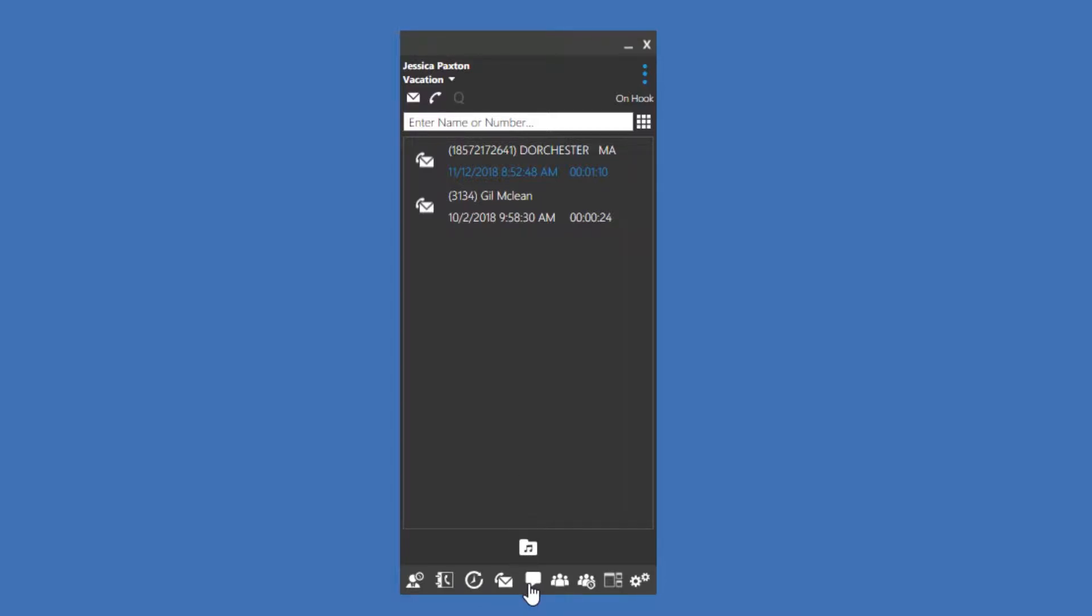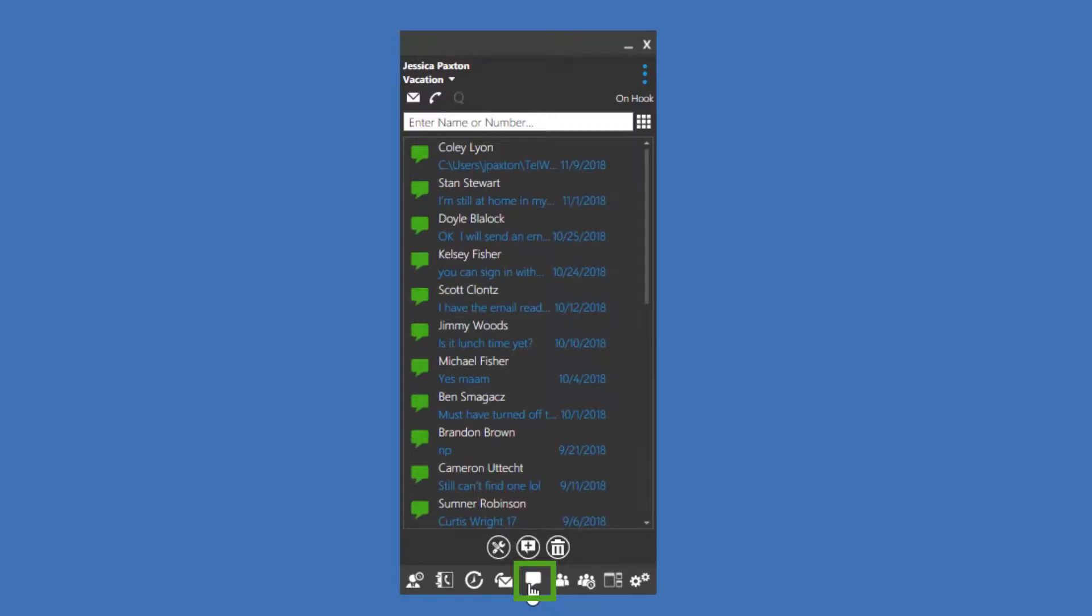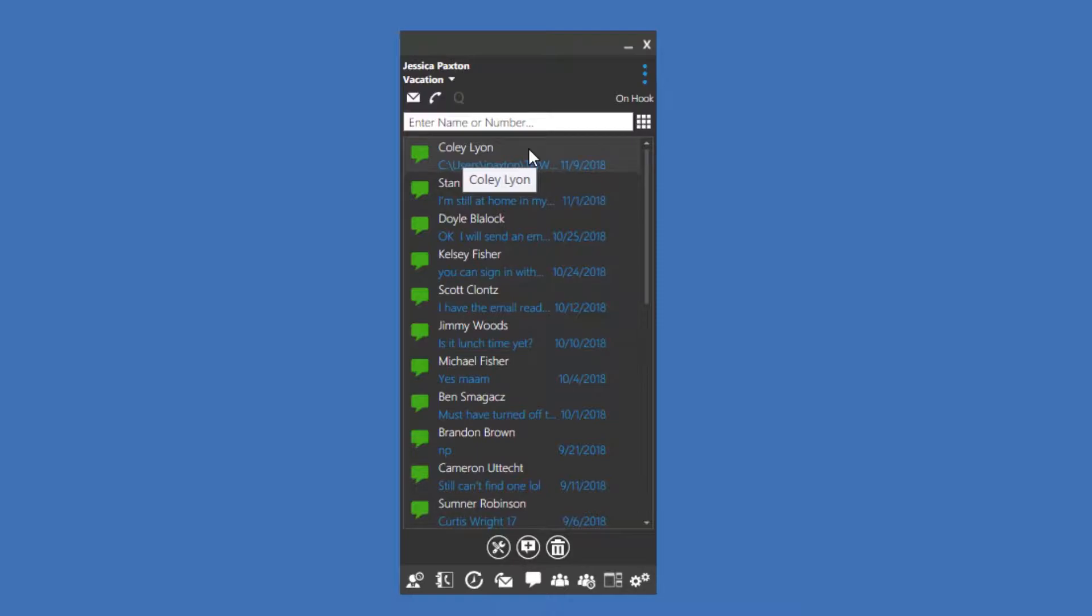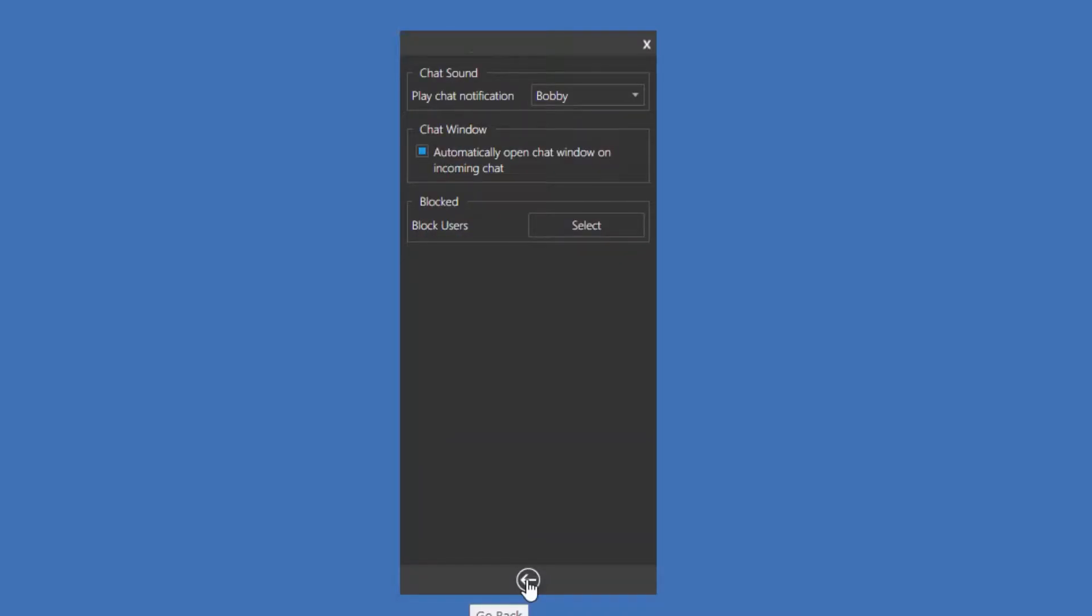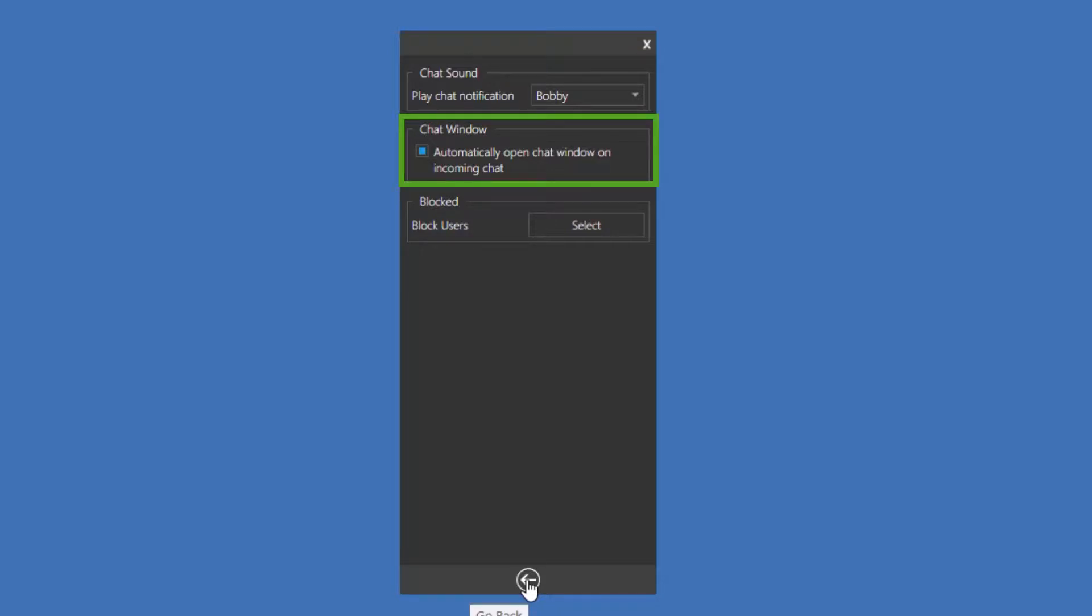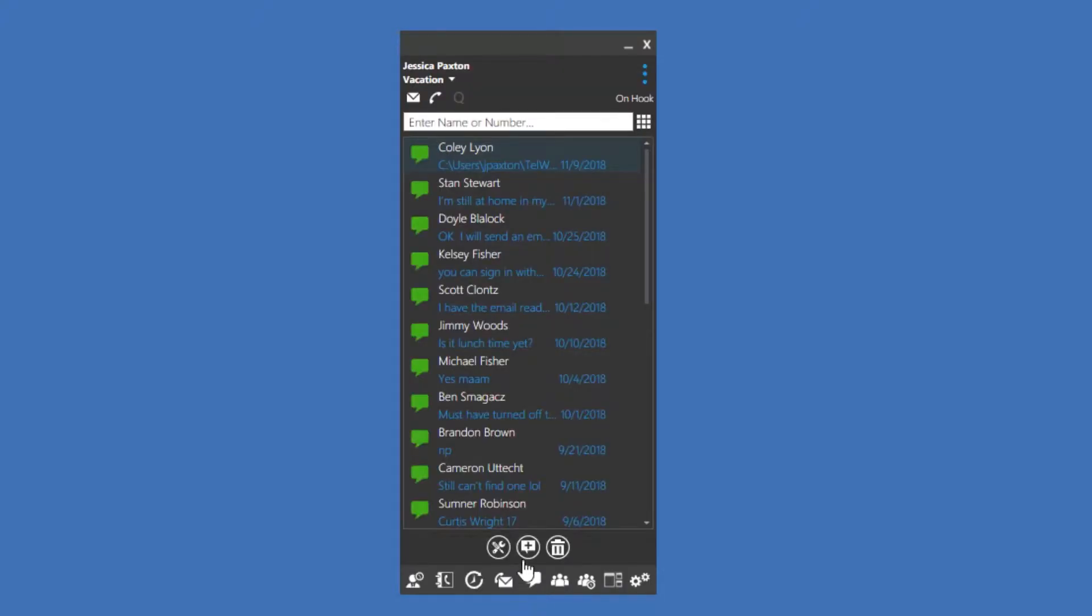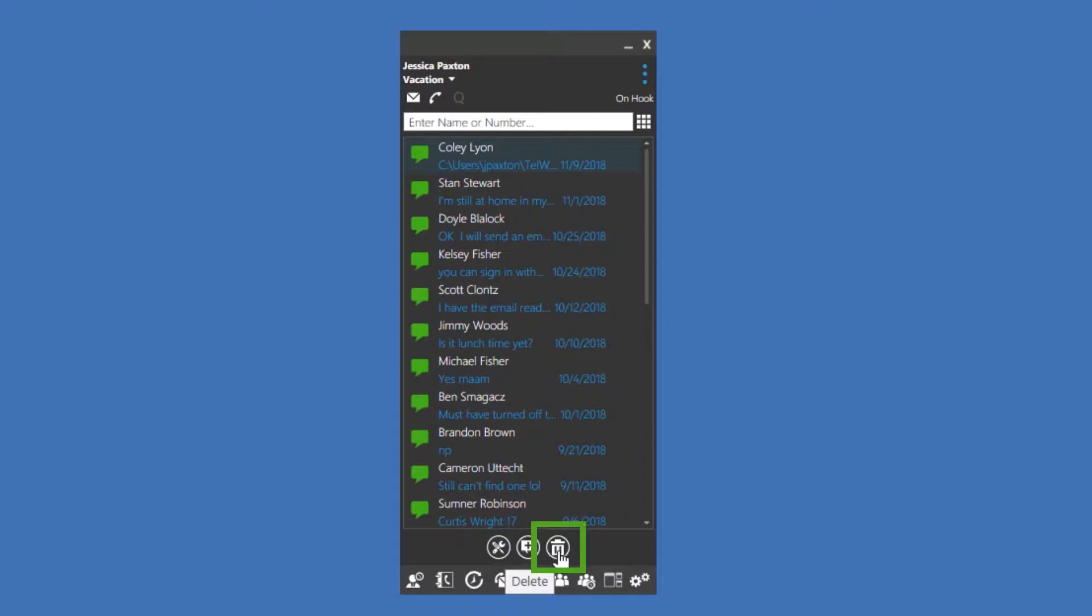The chat screen allows you to view your active instant message chats. Here, you can double-click on a chat to continue the conversation. I like to point out the chat settings at the bottom of the screen. Pressing the chat settings icon will allow you to change the notification sound and turn on an option to automatically open chat windows on incoming chats. You can start a new chat conversation using the center icon or you can delete a highlighted conversation by clicking on the trash can icon.